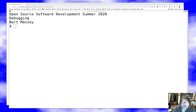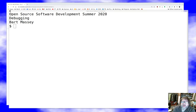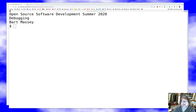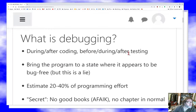Hello everyone, I'm Bart Massey, welcome to open source software development. Today I'm going to talk about one of my pet topics: debugging. I think it's a particularly relevant topic to open source development because open source development is very code-centric. The code is the central artifact, and because we don't spend a lot of time on front-end activities before we start writing code, we're going to spend a little more time debugging.